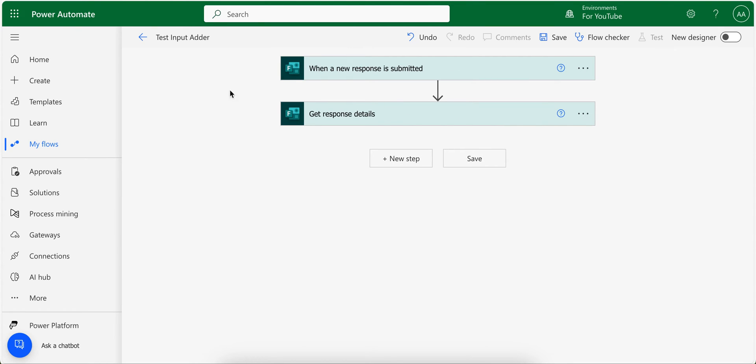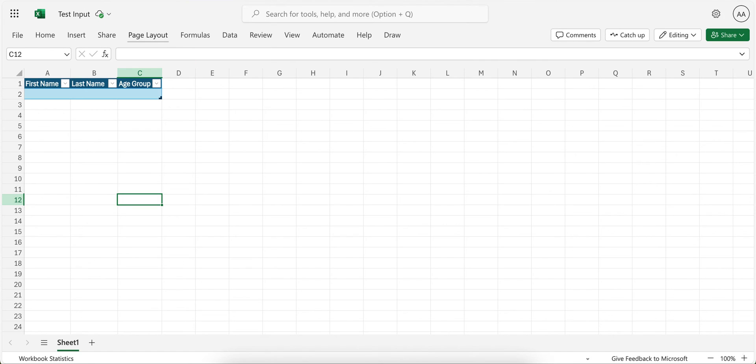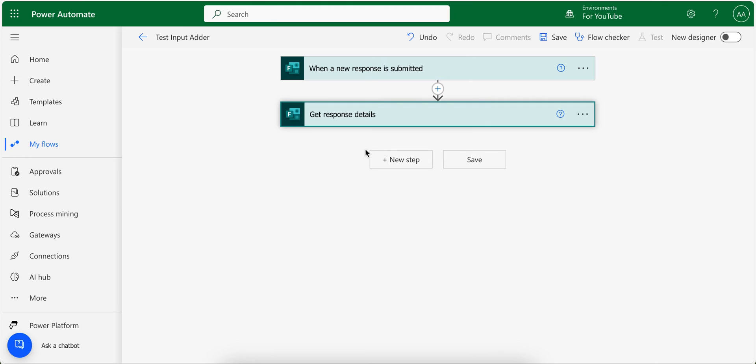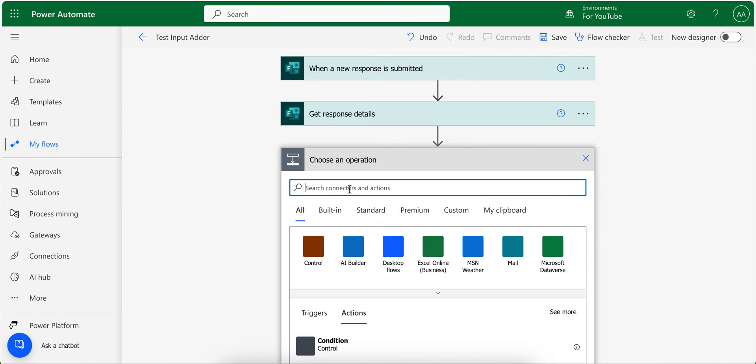So now I will have all the data from the form whenever the form is submitted. I need to add data into this Excel file. So for this, I will click new step.